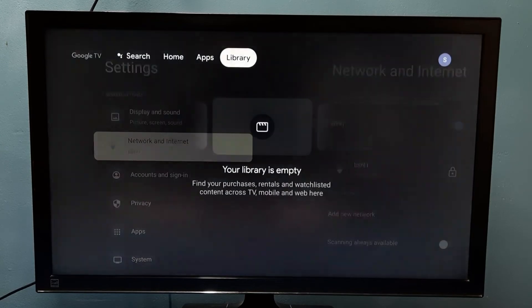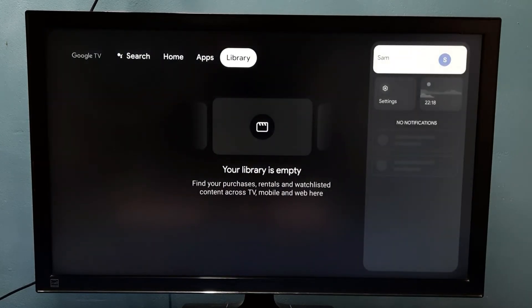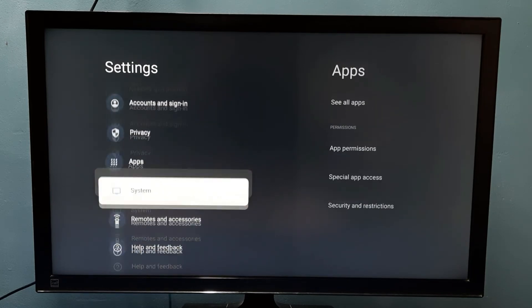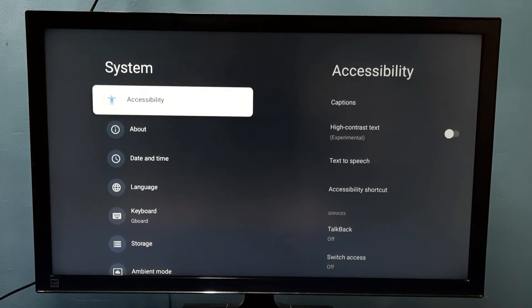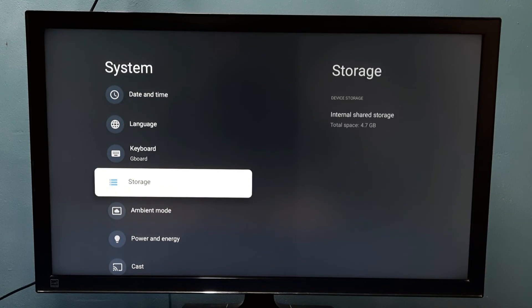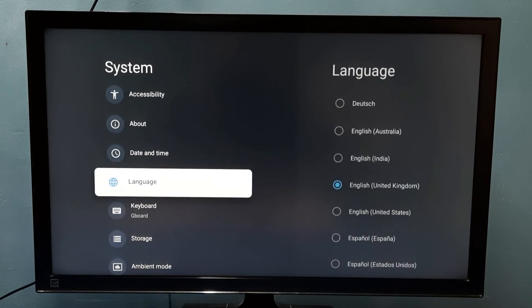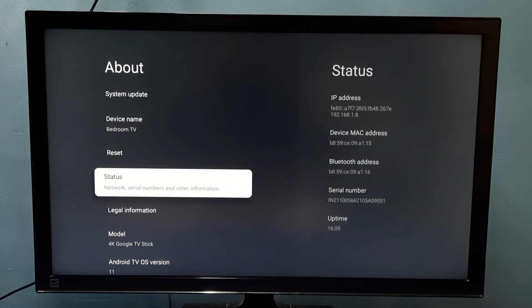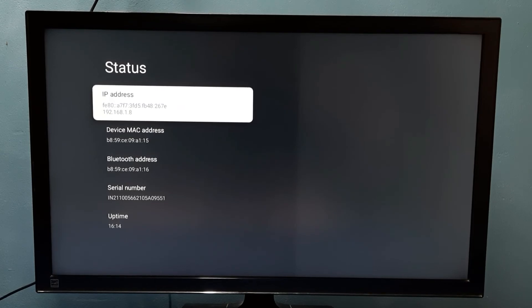For method two, go to Settings, then select System, then select About, then select Status. Here we can see the IP address: 192.168.1.8. That is the IP address. This is how we can find the IP address. Please check it.